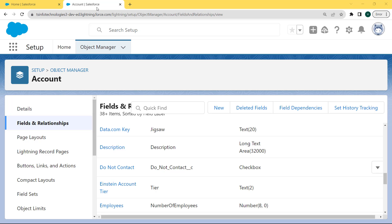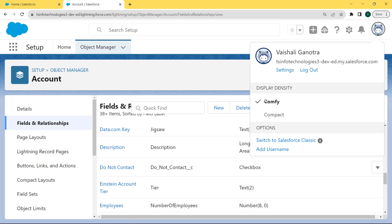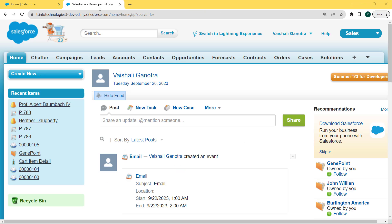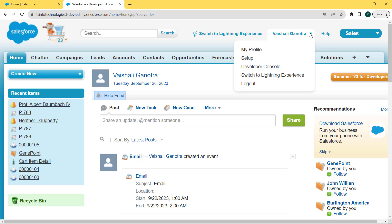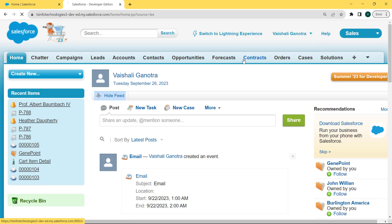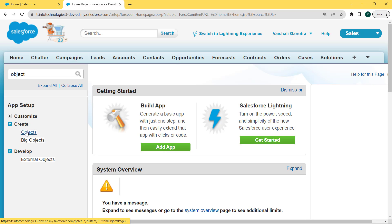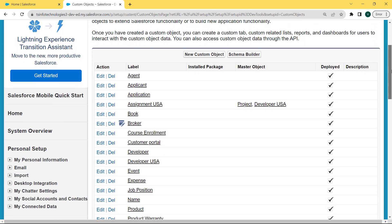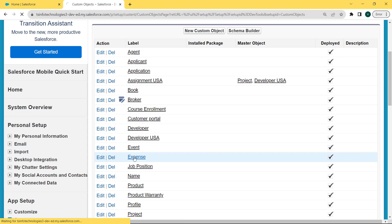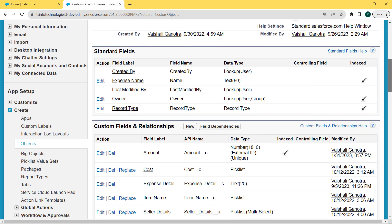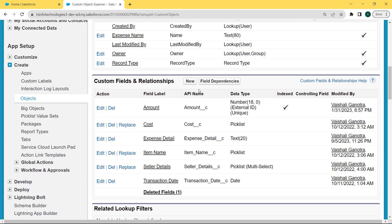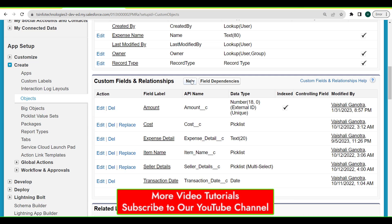Now let's move forward and create a checkbox field in Salesforce Classic. For this we will switch to the Salesforce Classic version. Click on the profile picture, and under the profile picture there is an option to switch to Salesforce Classic. Click on this option and our Salesforce Classic version opens. Now here we can create our checkbox field. Click on the username, the dropdown list opens, and select the Setup option. Our setup page opens. Now enter the object in the quick find box — the object is present under Create App — and click on the Objects option. Our Custom Objects page opens. Scroll to the bottom of the page and select the Expense object. The Expense object page opens. Scroll to the bottom, and here you can see the Custom Fields and Relationships section. Lots of fields are already created but we want to create a new field, so click on the New button.